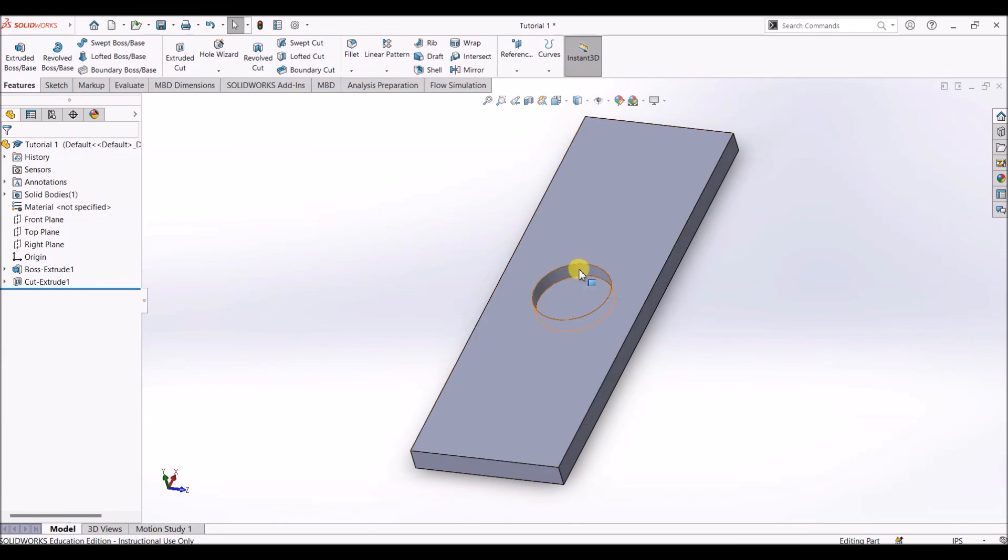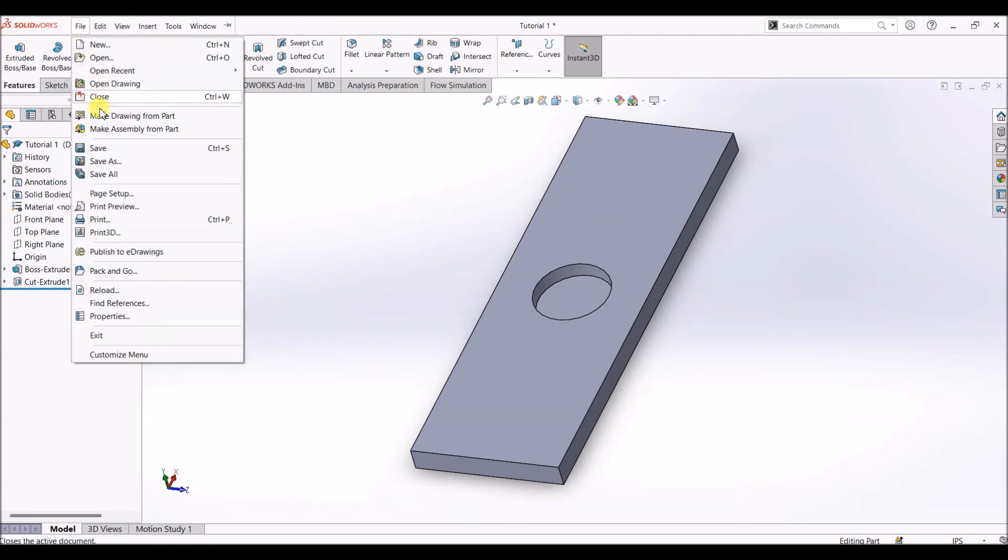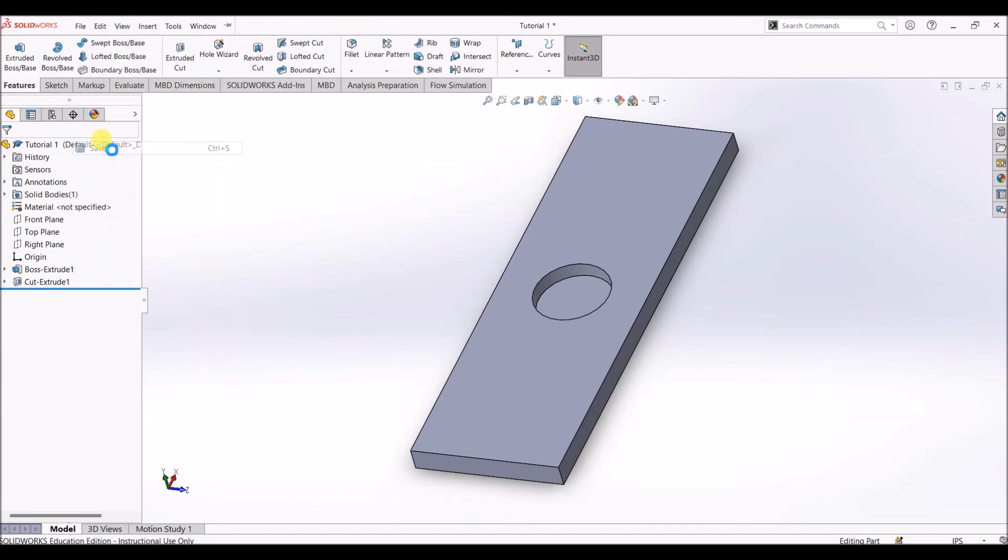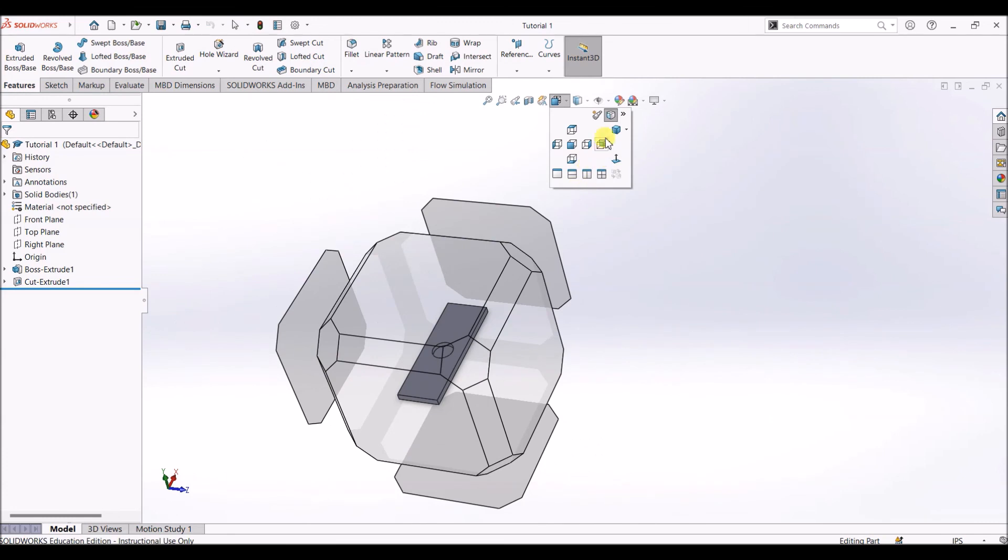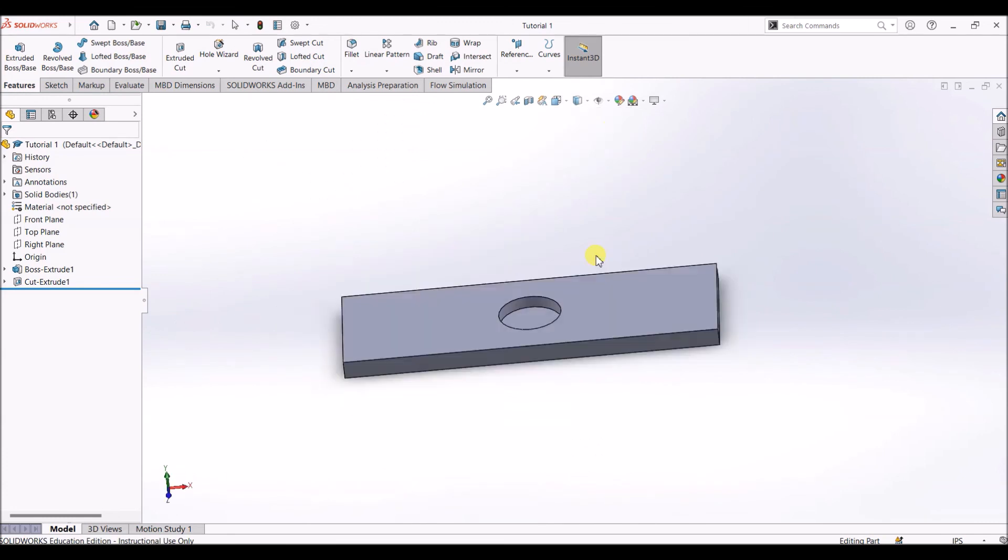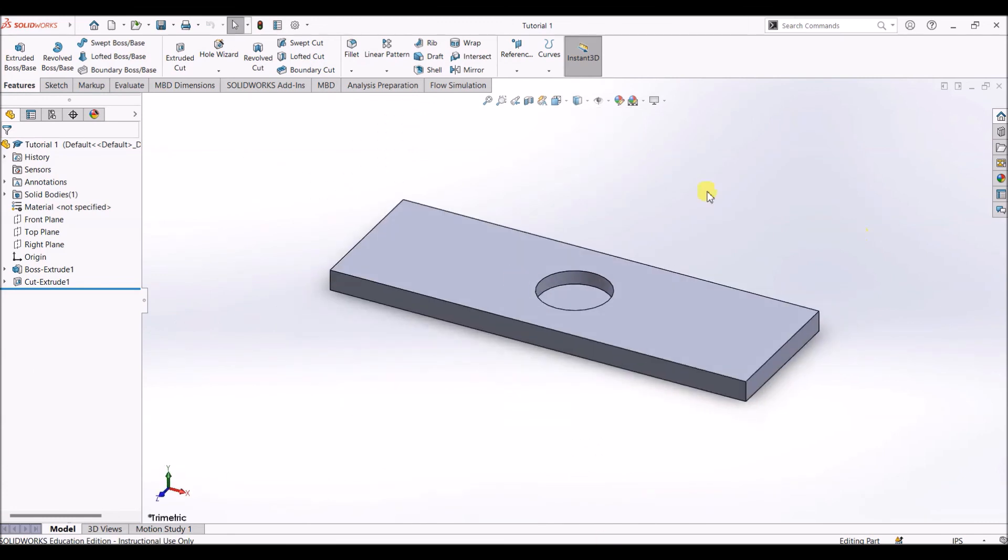I'm going to save this file. This way you can use extruded boss and extruded cut features on 3D objects. Thanks for watching, stay tuned for another tutorial. Bye bye.